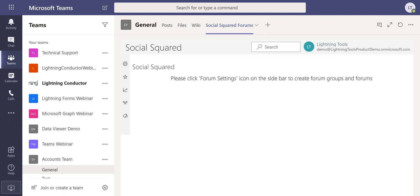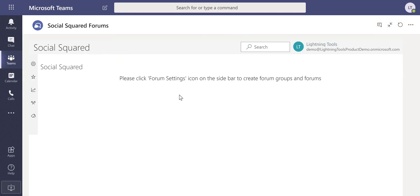Here we have the Social Squared app already added as a Teams tab and we're just going to maximize that so we can get the best use of the screen.